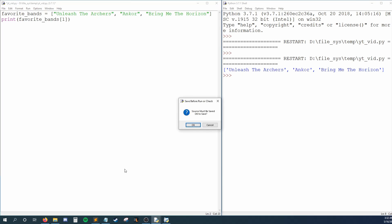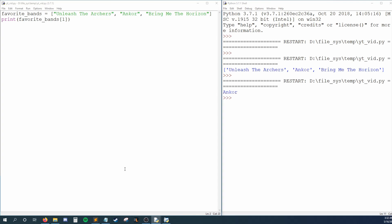Unleash the Archers is the first band in my list, so I'll type a one here. When I run this, I don't see Unleash the Archers print out, and instead, I see Encore. So, what happened?